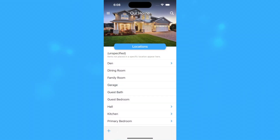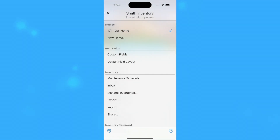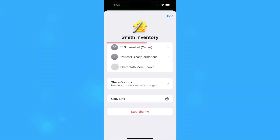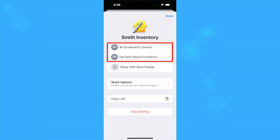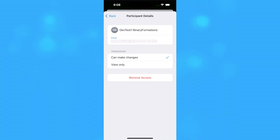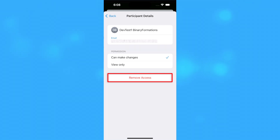To stop sharing your inventory with someone else, open the options panel and select Share from the inventory section. You will see a list of people you are sharing your inventory with in the top part of the share panel. On iOS, tap on the name of the person you wish to remove access from and then tap the Remove Access button.